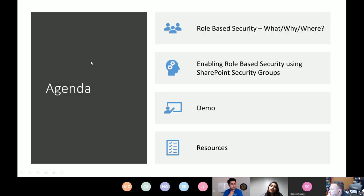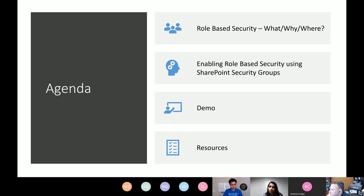Take a quick look at the agenda for today. I'm going to quickly talk about what is role-based security, why and where it actually makes sense to implement that in your apps, followed by a quick walkthrough of setting up a SharePoint user group and how PowerApps and Flow are configured to enable role-based security in your apps. Then we'll do a demo with a sample app, and lastly we'll take a look at useful resources.